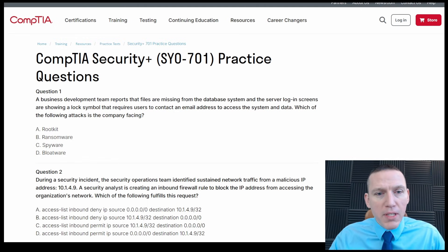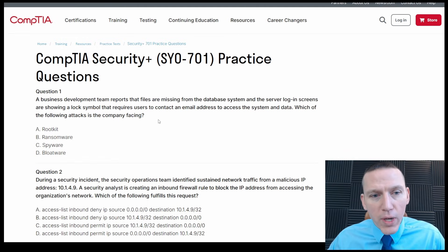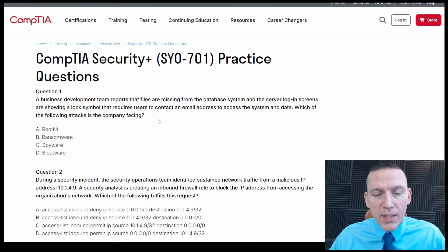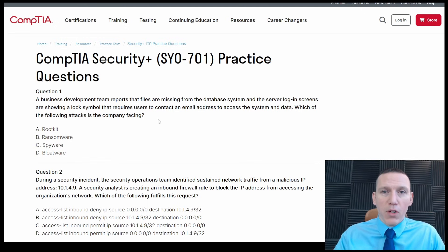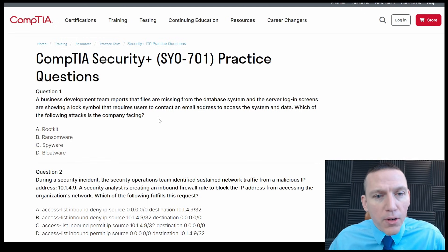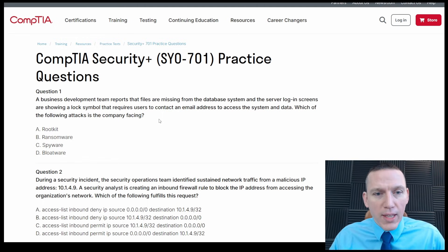A business development team reports that files are missing from the database system, and the server login screens are showing a lock symbol that requires users to contact an email address to access the system and data. Which of the following attacks is the company facing? I like to read the question twice, then read the answers and read the question again, especially on longer questions. I also like to rephrase the question — I think that's very important.